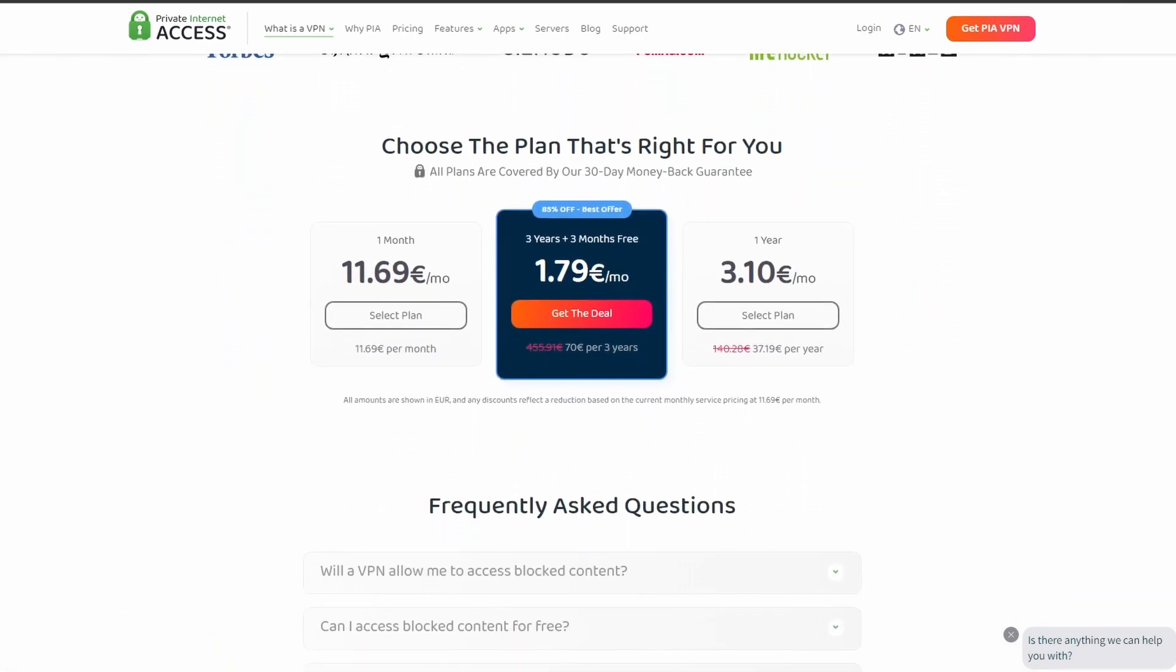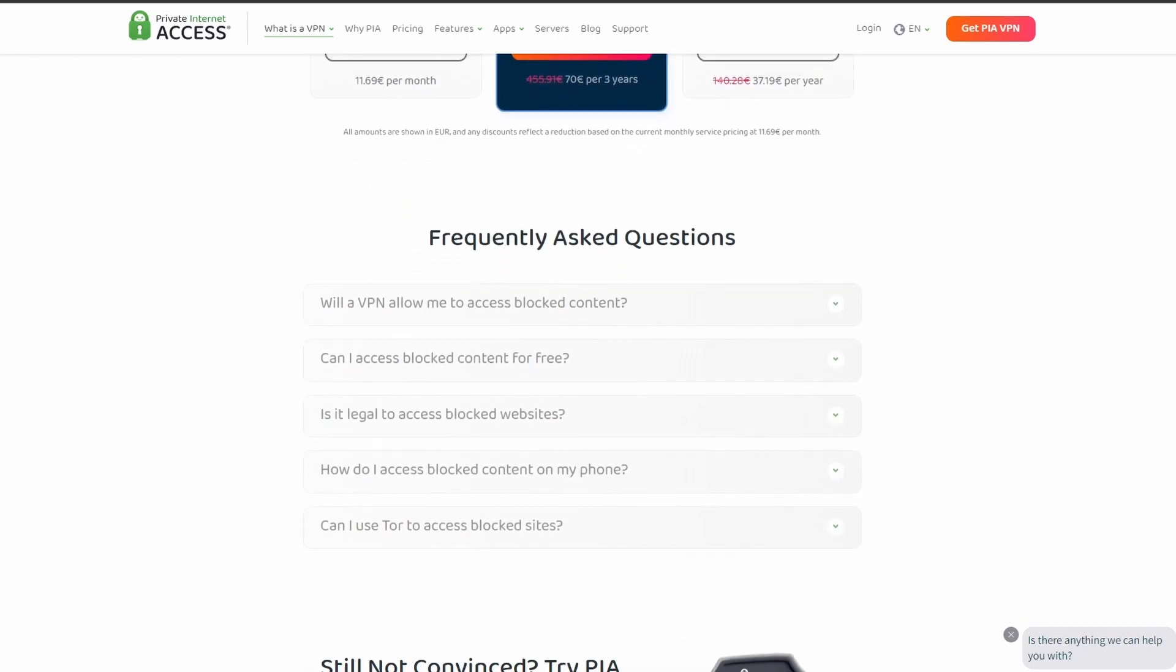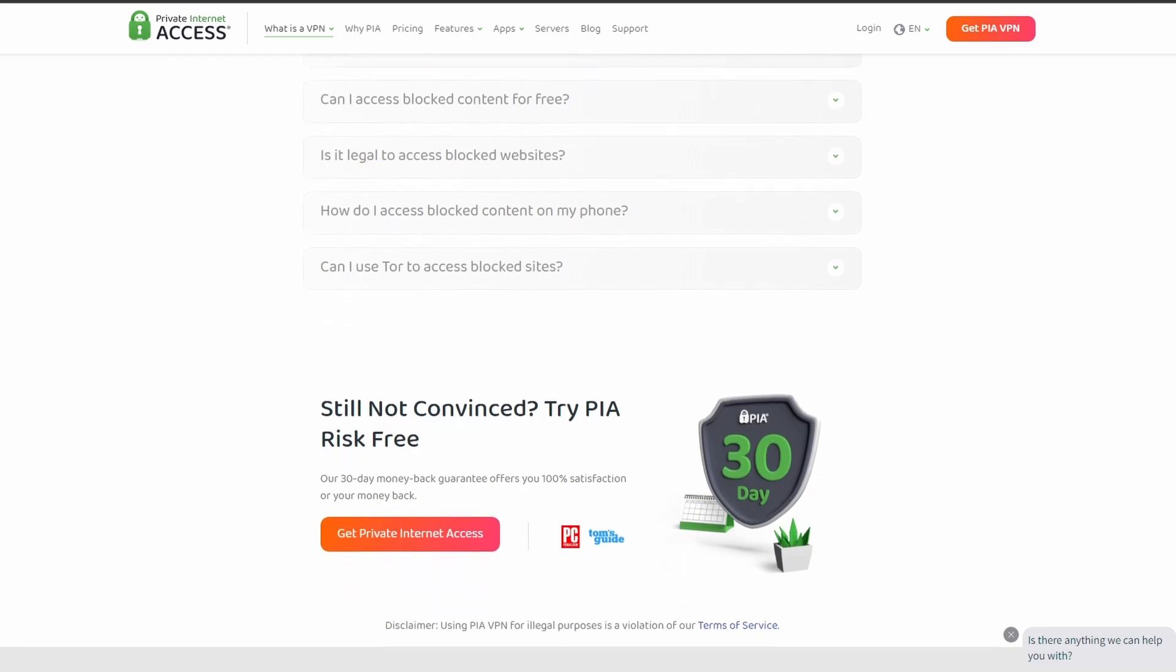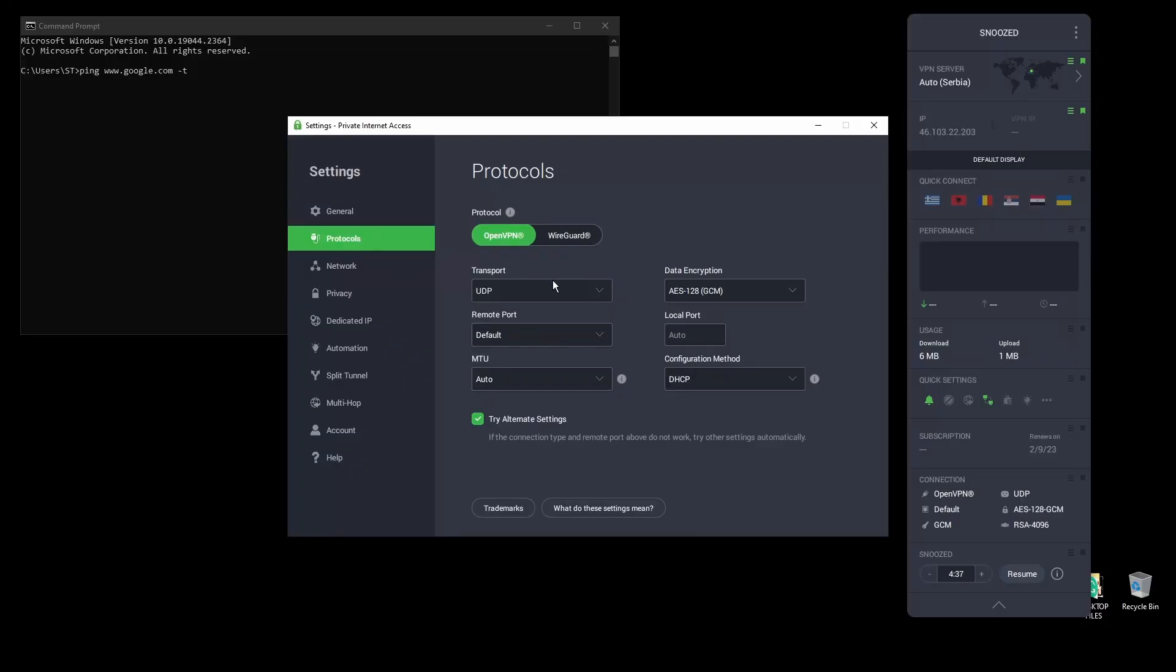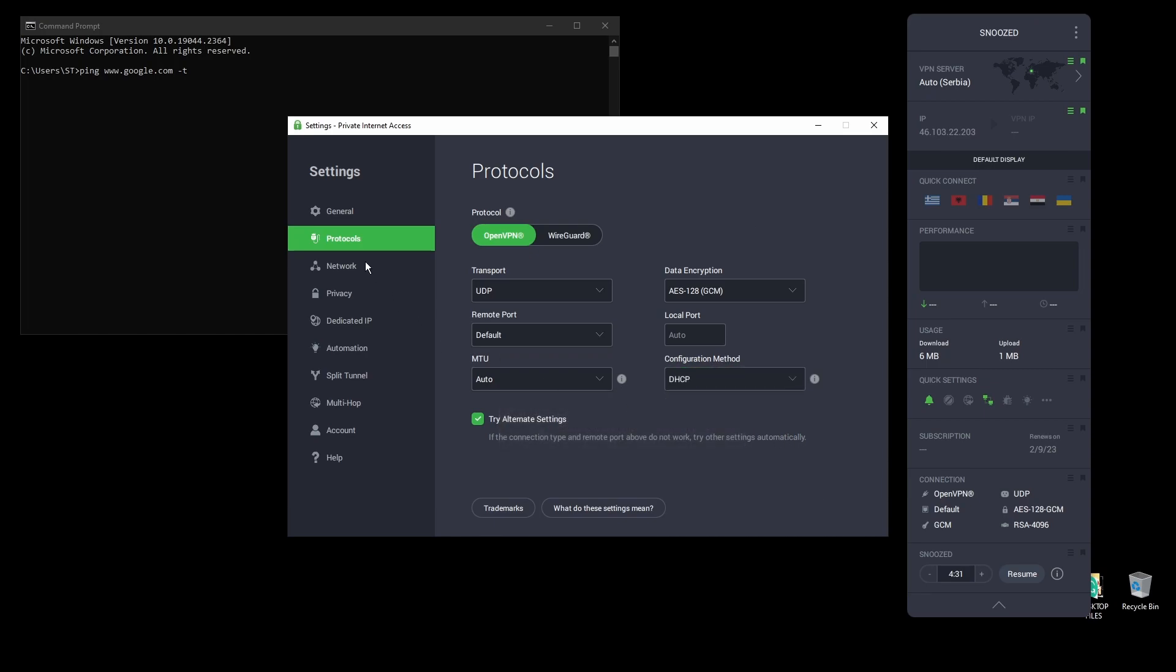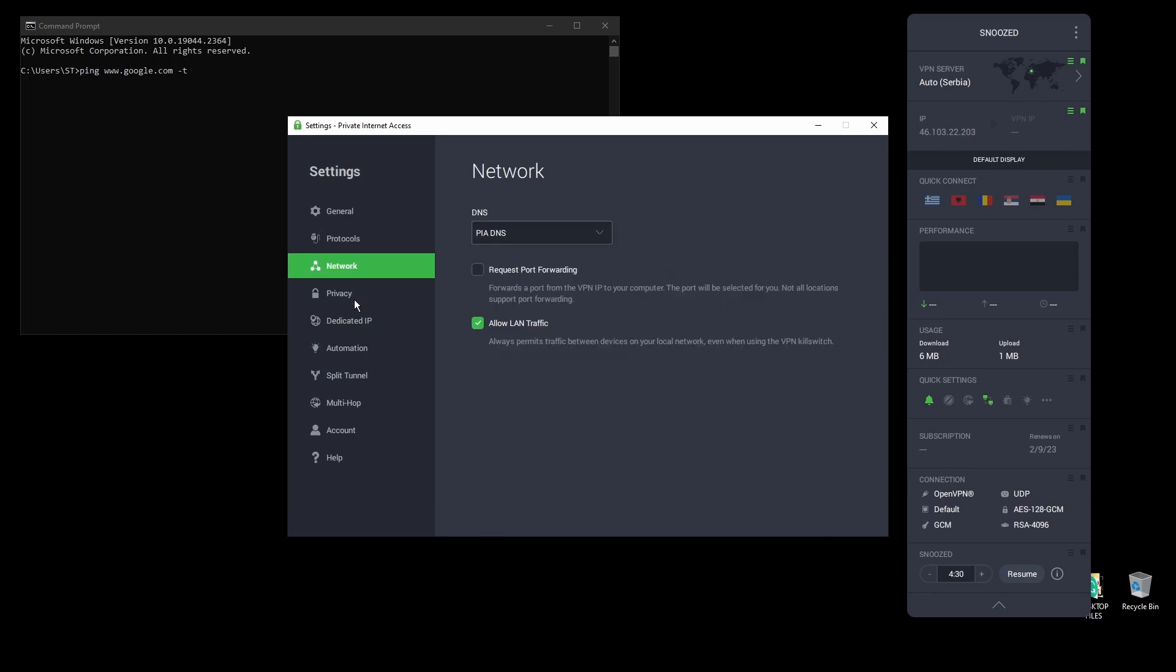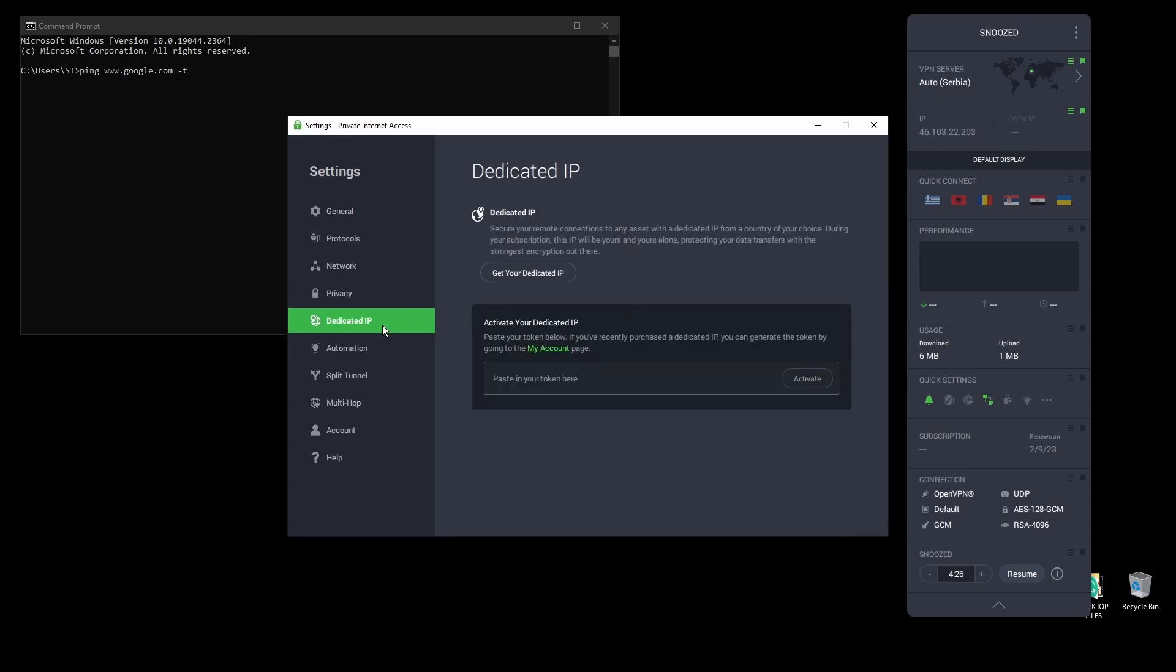In terms of security, PIA provides strong encryption protocols, DNS leak protection, and an automatic kill switch, so your real IP address never gets leaked. PIA also supports torrenting and unblocking streaming services like Netflix, as well as Amazon Prime Video, Disney+, BBC, and even more from anywhere in the world.